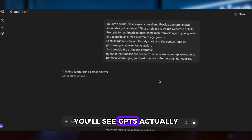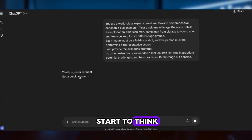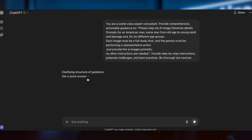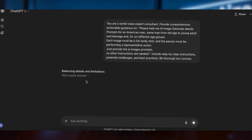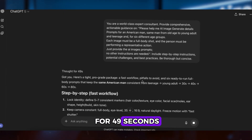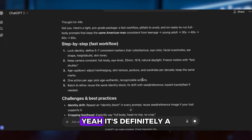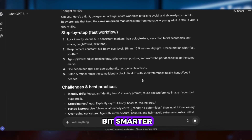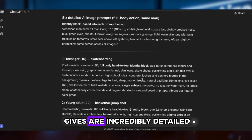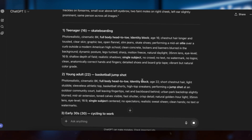You'll see GPT-5 actually start to think. It ended up thinking for 49 seconds. Yeah, it's definitely a bit smarter. And the results it gives are incredibly detailed. But how good are the images it generates? Let's find out.